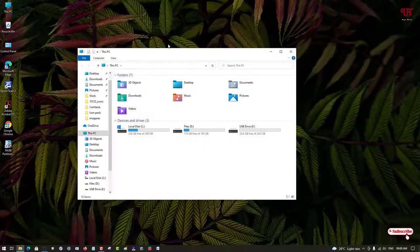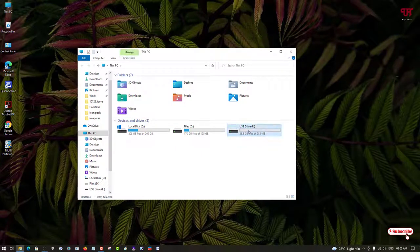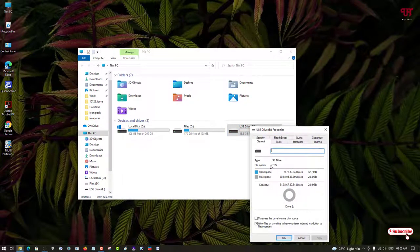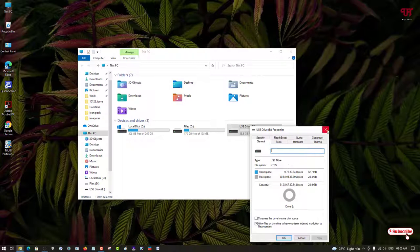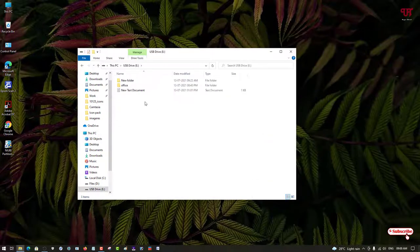First, before that, let me show you. Here I have a USB pen drive. Let me show its properties. You can see here it is an NTFS format. So how can you convert this USB pen drive from NTFS to FAT32 without formatting? I have a file inside it also.